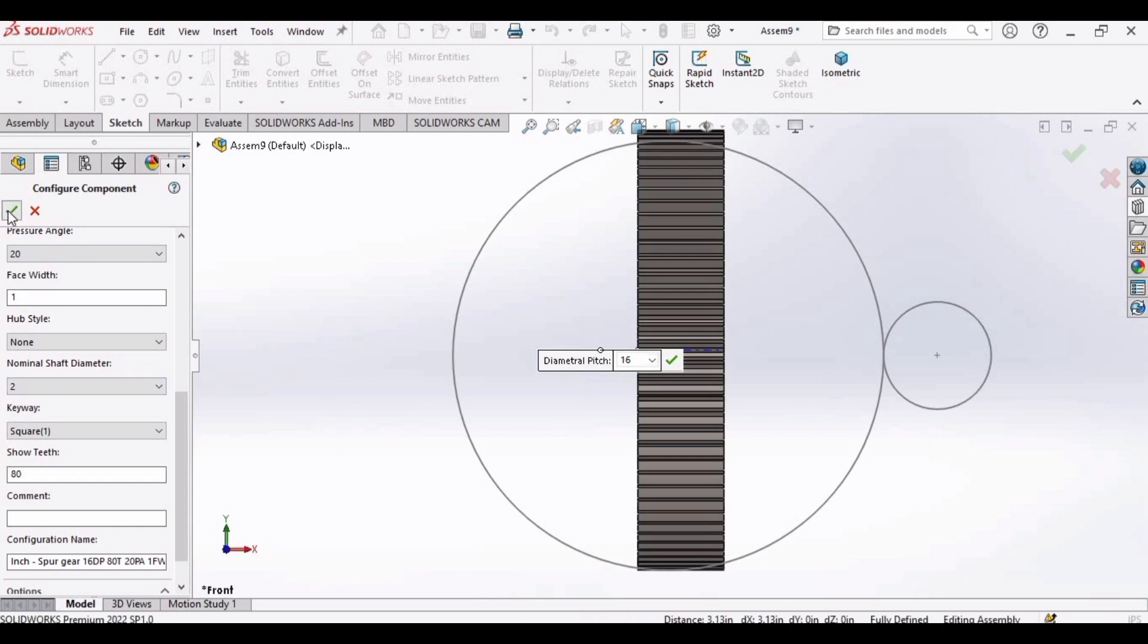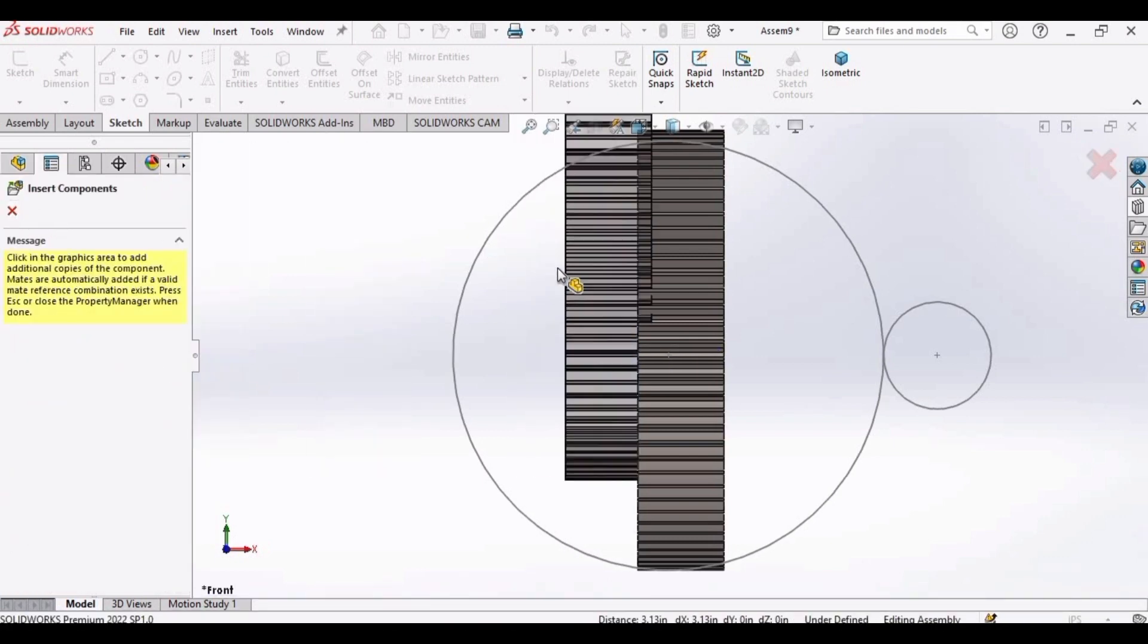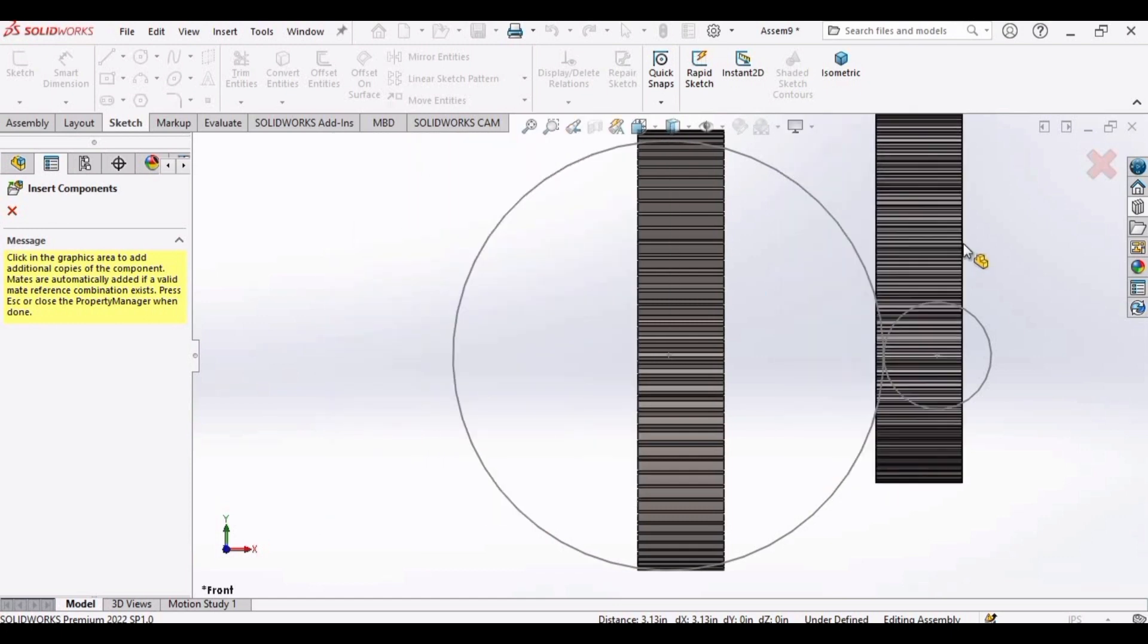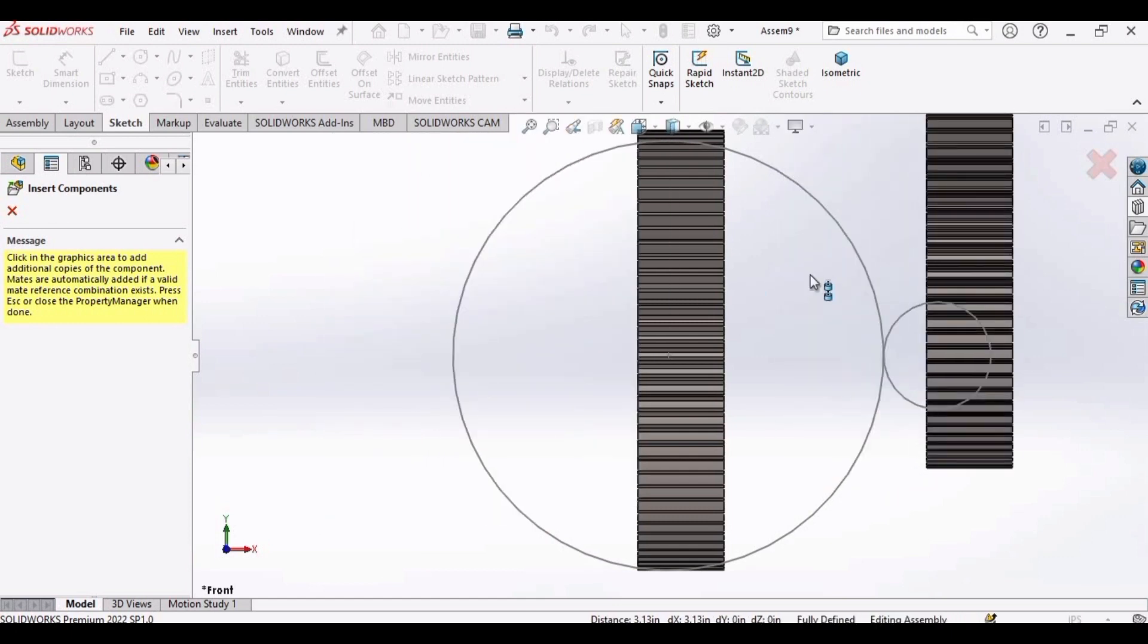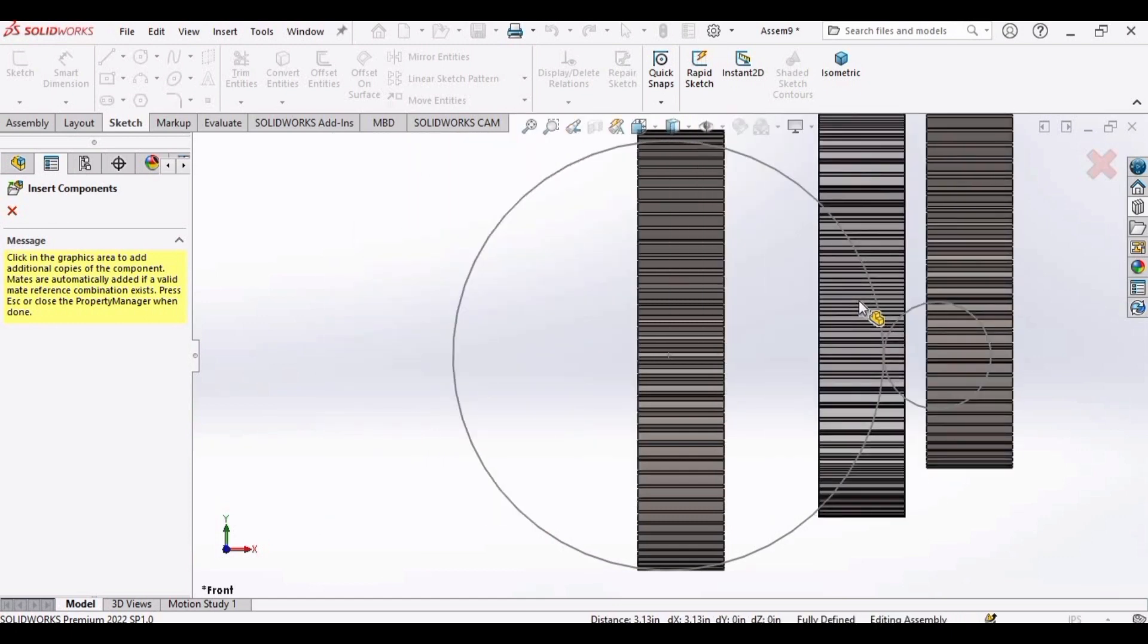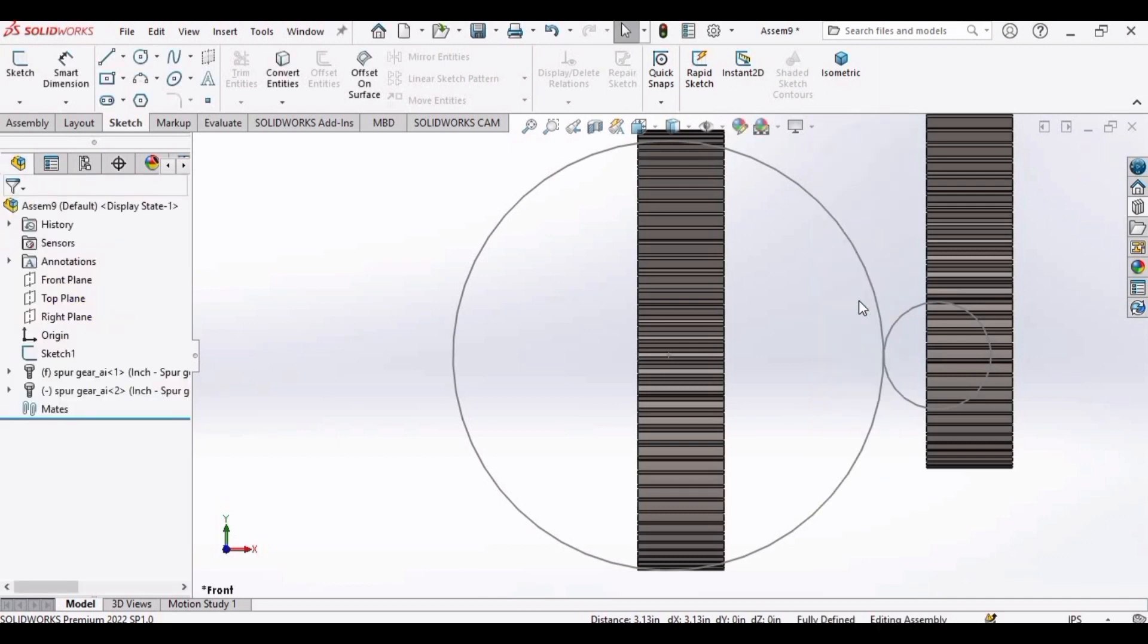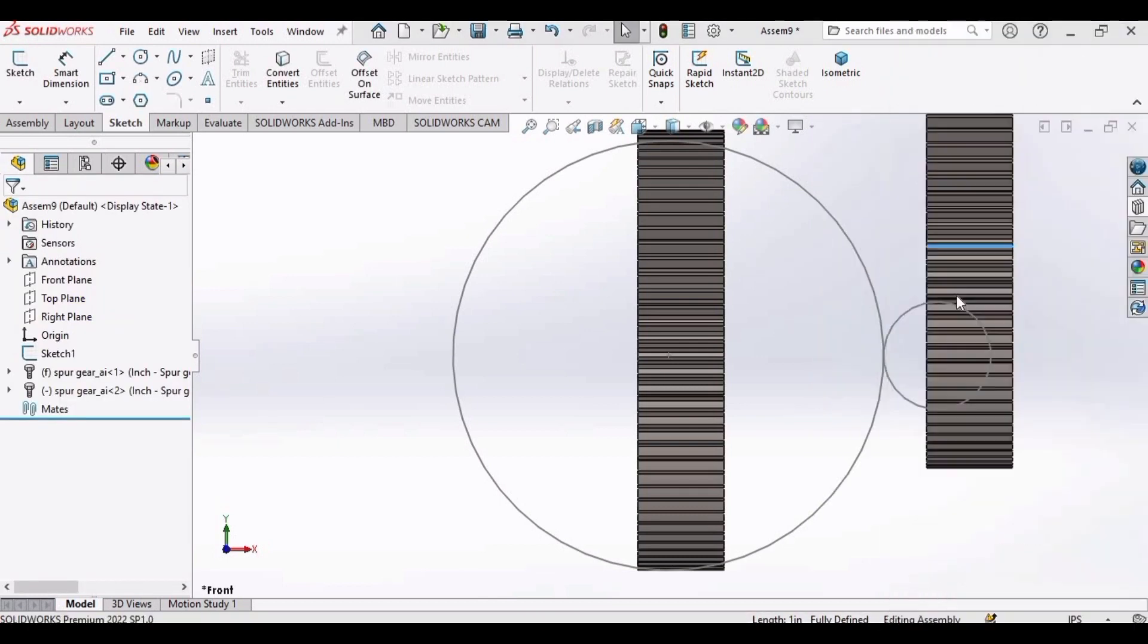You can find all the necessary details and calculations and formulas of these parameters in the description. Select for pinion and then press Escape button. Now click here and edit toolbox components.